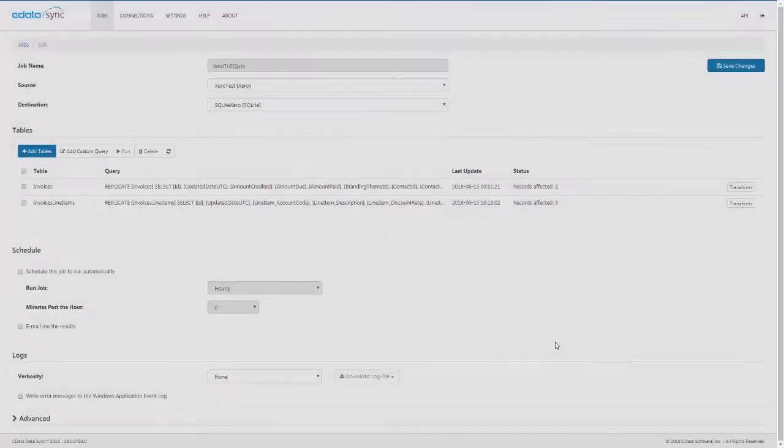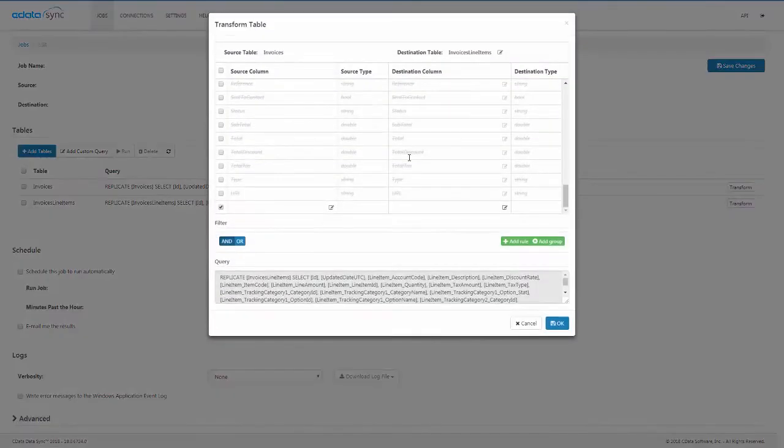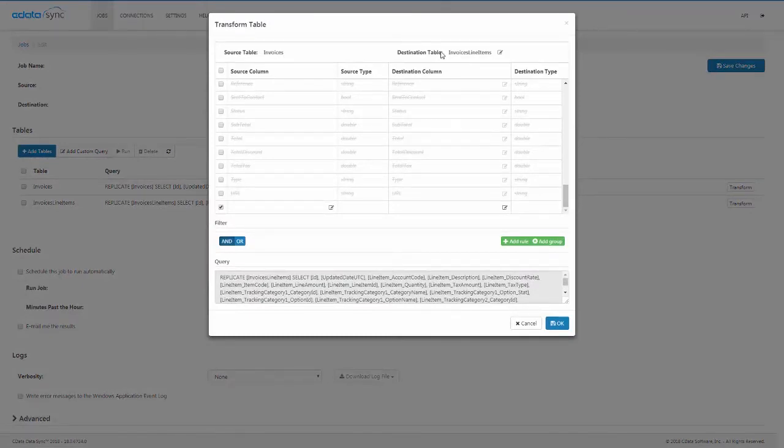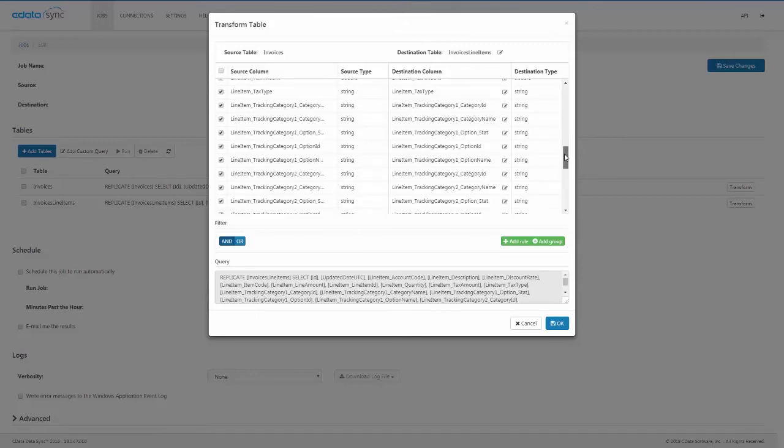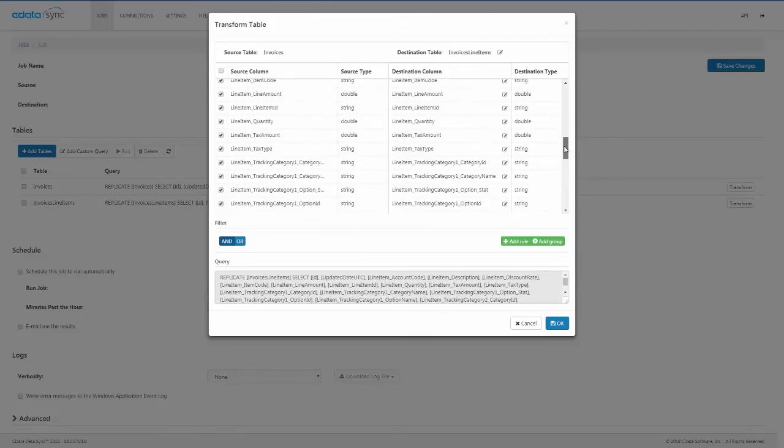To replicate the line items from an invoice, we again select the invoices table to replicate, but this time, we rename the destination table and only replicate the fields with line item-specific information.